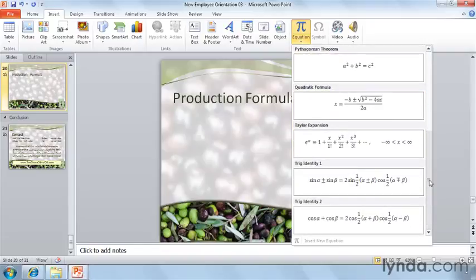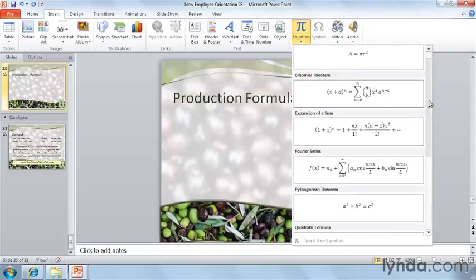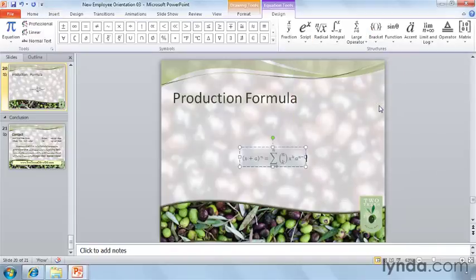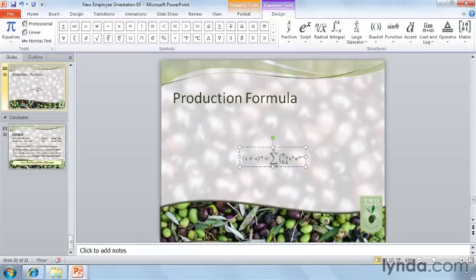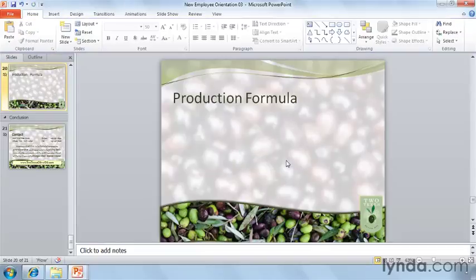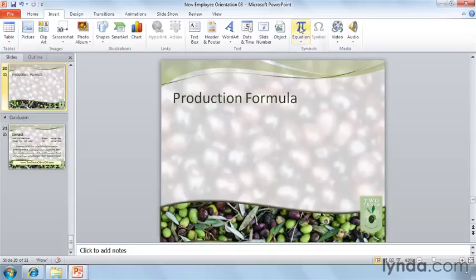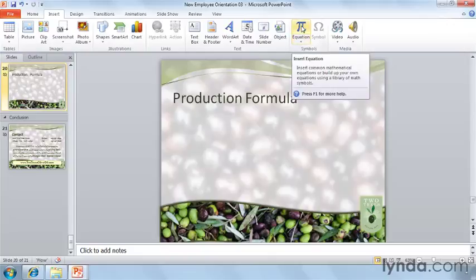If I want to add one of these to my existing presentation, I just give it a click. And there's the binomial theorem. But if I want to create one from scratch, I'll use the Insert tab and click on the Equation icon.